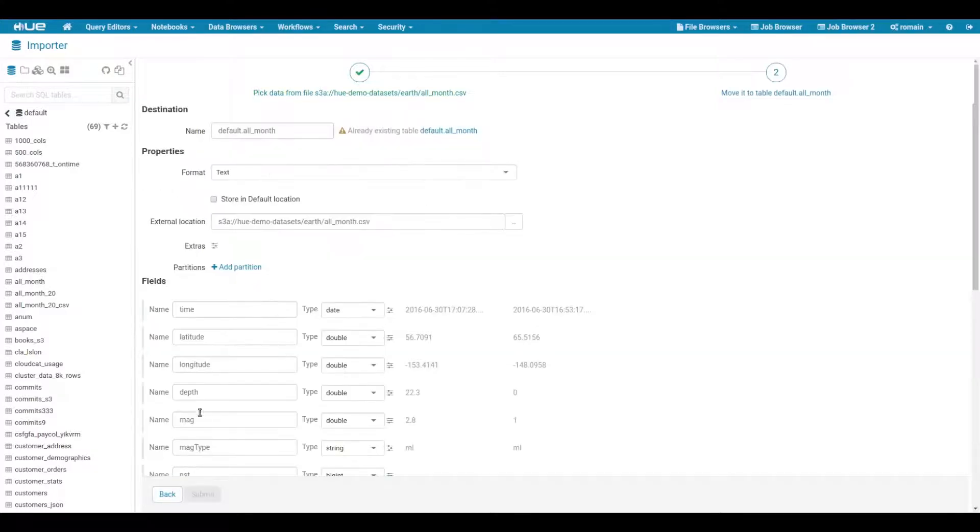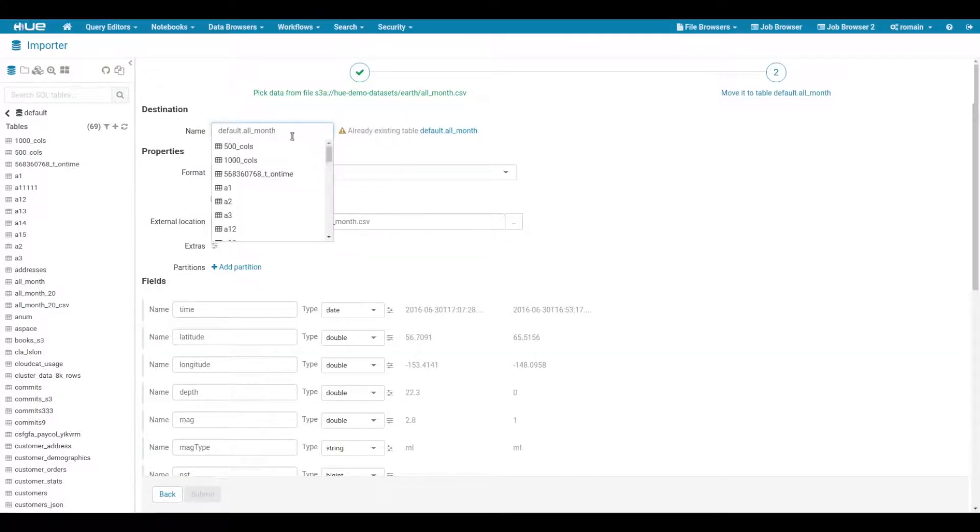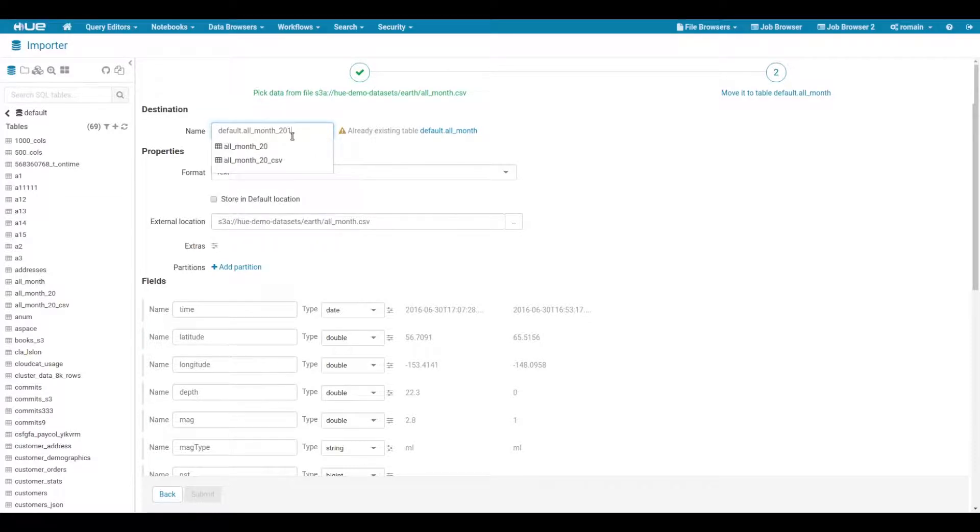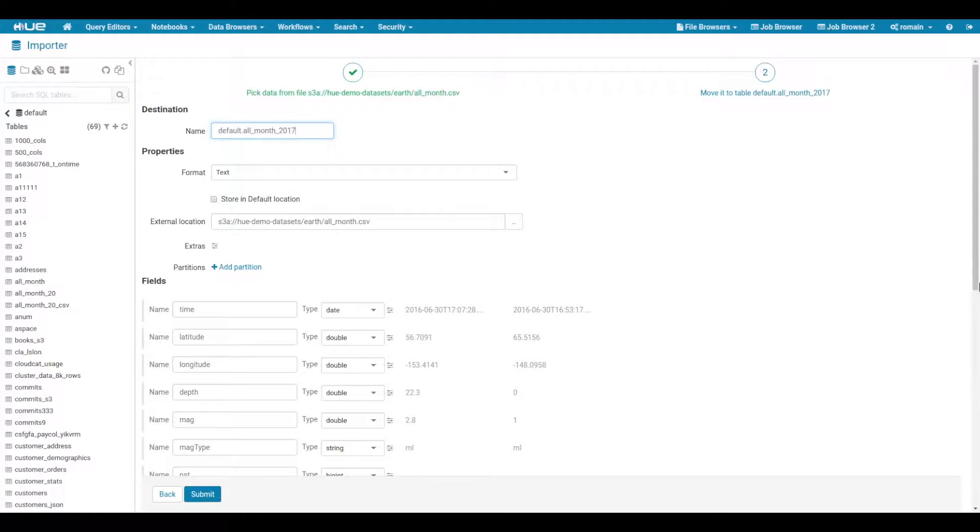If the table we try to create already exists, we get a warning. Hue also tells us right away if we are using an invalid table name.